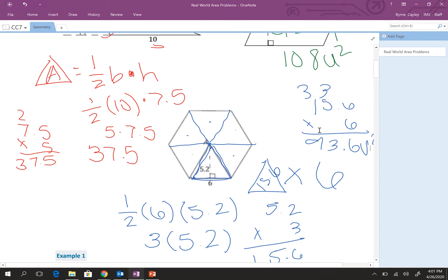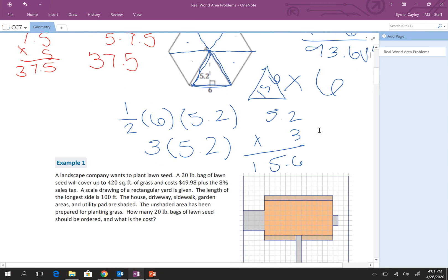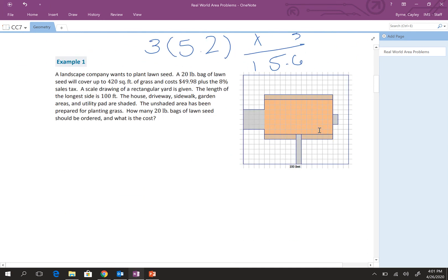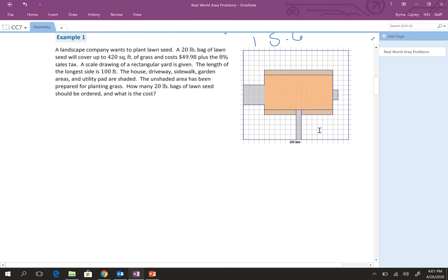All right, well, as fun as that was writing on here, I definitely need a little more practice and more space, obviously. So I'm going to try typing out the next one just to keep it a little more organized.